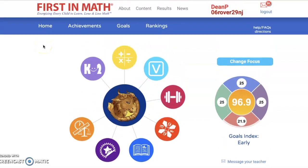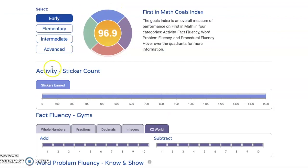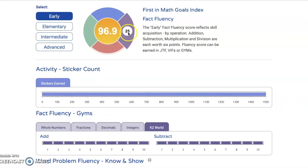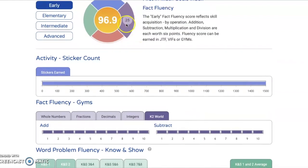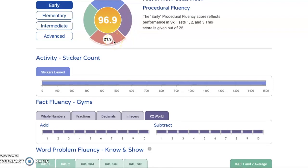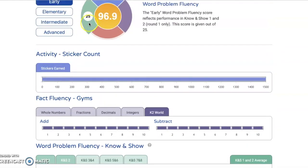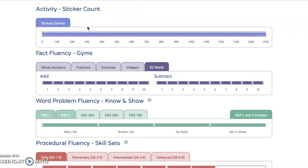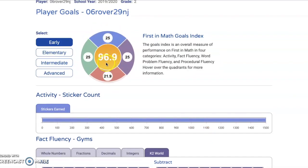Another really cool feature about First in Math is the goals index. These goals allow you to work on specific math skills. My blue goals at the top show how many stickers I've earned, with the goal being to get 1,500 stickers. In my purple area is my fact fluency — practicing in those gyms and getting stronger will increase my fact fluency score. At the bottom is called my procedural fluency, which covers some skill sets. And over here I have my word problem fluency, which is the Know and Show problems. Our goals index can go all the way up to 100 — it's not easy, and you're going to have to really work hard to meet that challenge.